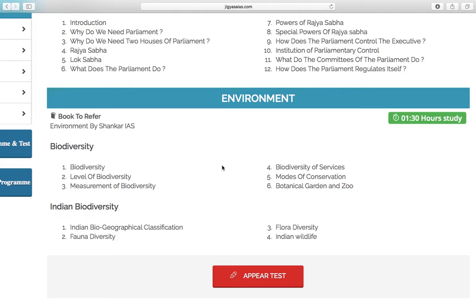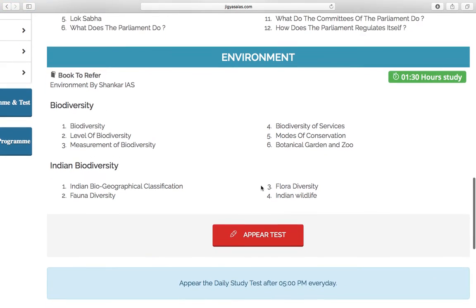This time is basically for one topic, so we have two chapters here and the total time is 3 hours. After you finish the targets, there will be a daily test available here from 5 PM onwards.